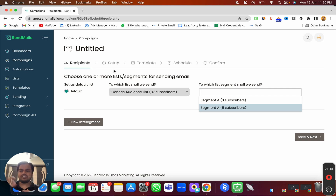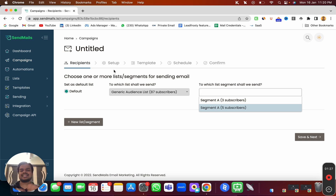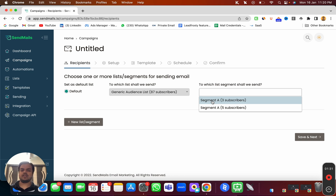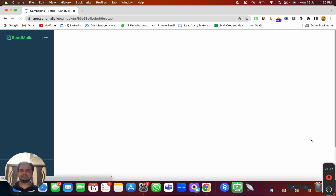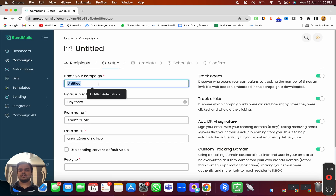Basically, a segment is a set of conditions that you create on top of a list so that you can have different segments based on different conditions. For example, in the same list if you want a segment of females and a segment of males, you can choose that as well. I'm not going to go in depth on segments here, but if you want to learn more check out the video in the description. I'm going to choose the first segment which has around three subscribers and click on save and next.